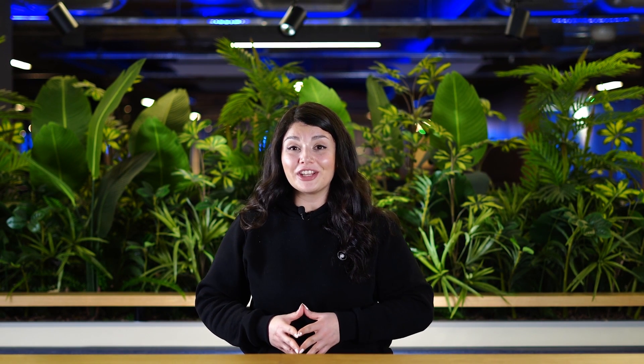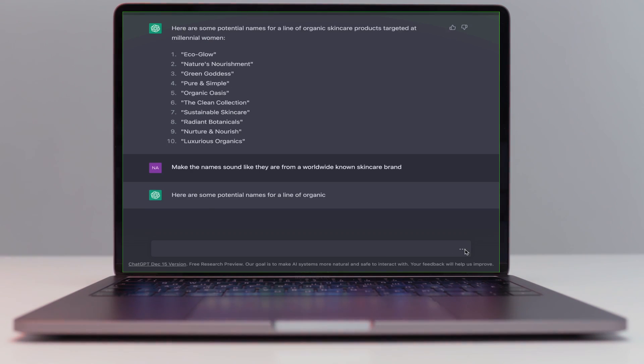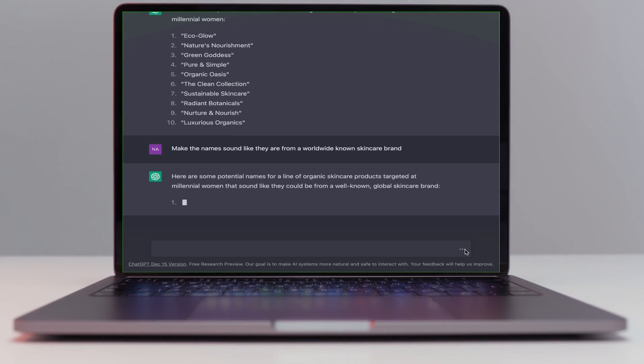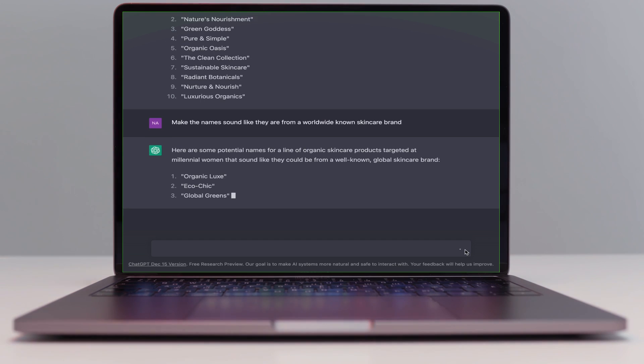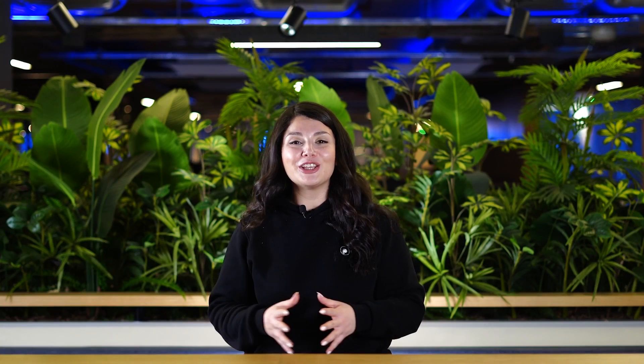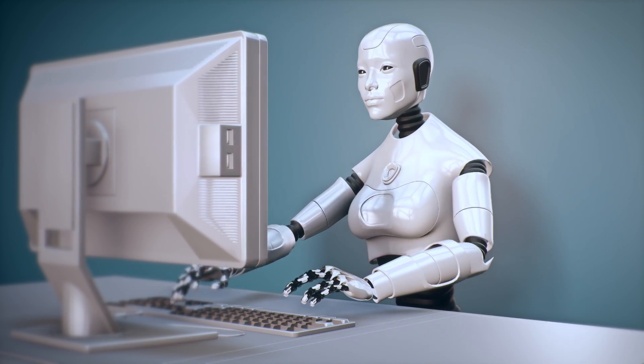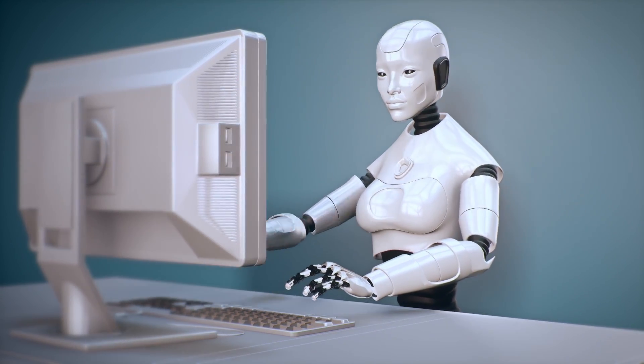To make the names more unique, here's a great trick: add something like "make the names sound like they're from a worldwide known skincare brand." You'll be surprised how AI can create unique names that serve your goal.